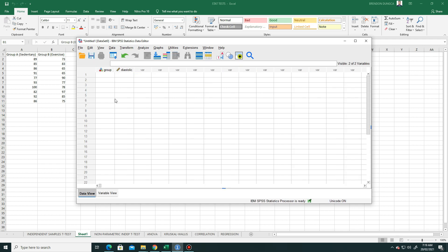We're done with variable view. Let's go back to data view. Notice we have group and diastolic. We will encode this. The groups are two, so they will merge here, group A and B, and then the diastolic blood pressure readings will be here, so they will be one long column. All we have to do is to encode or copy-paste.